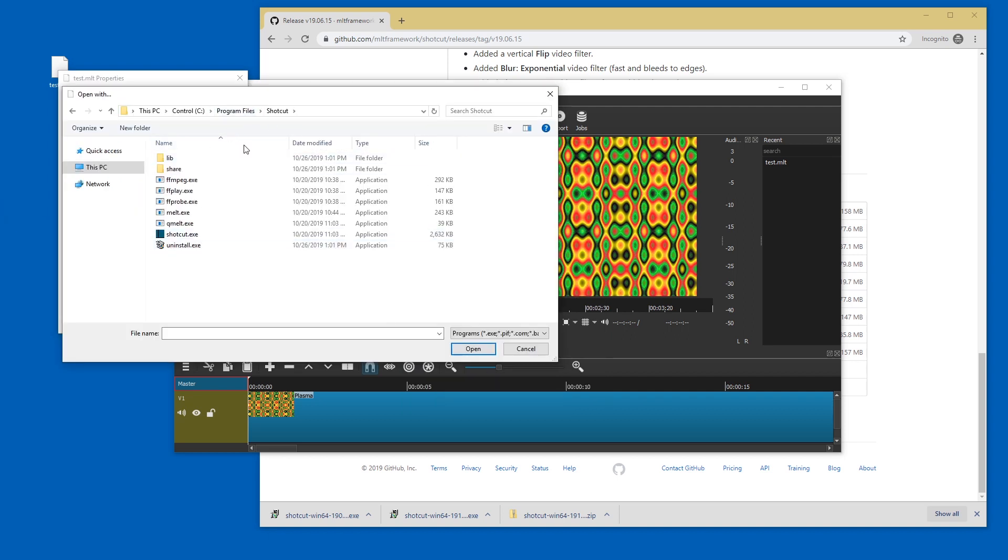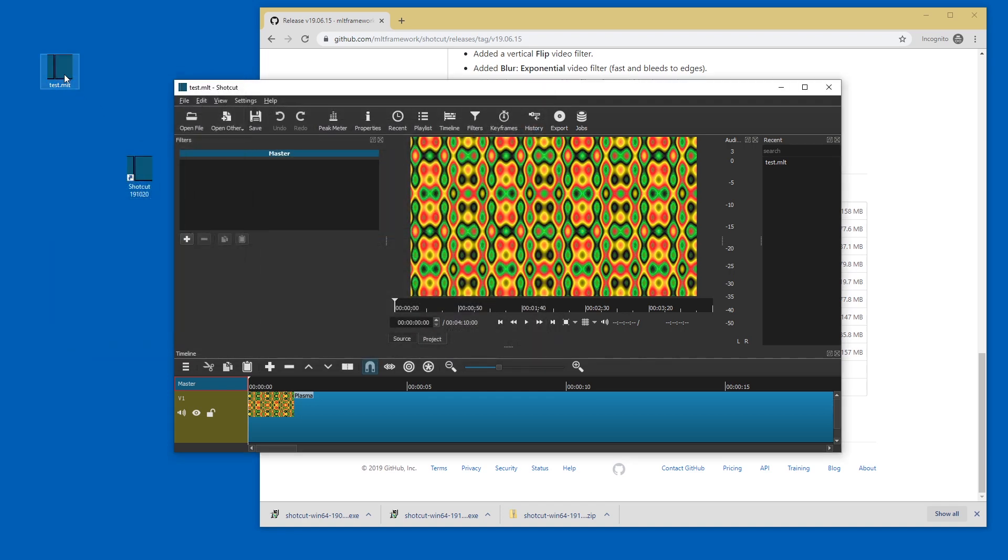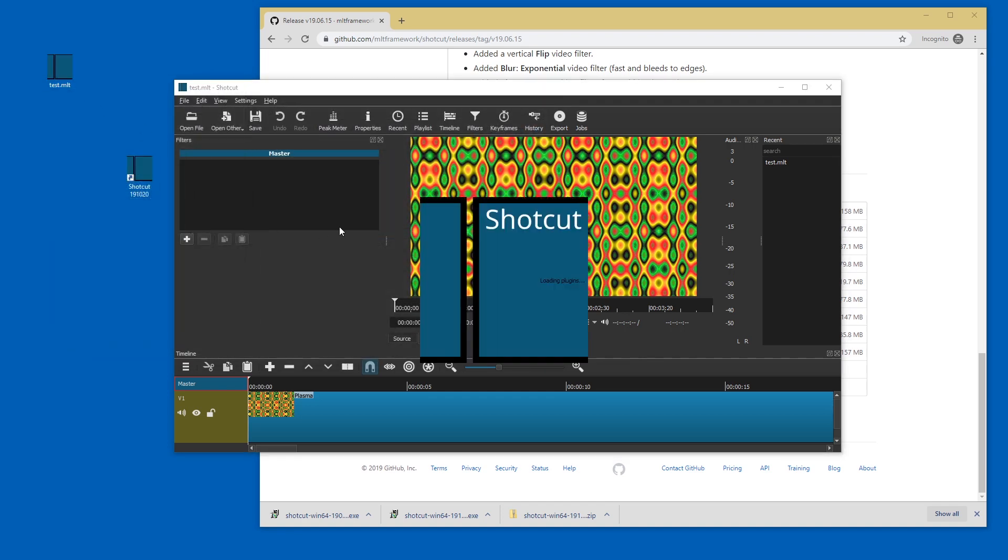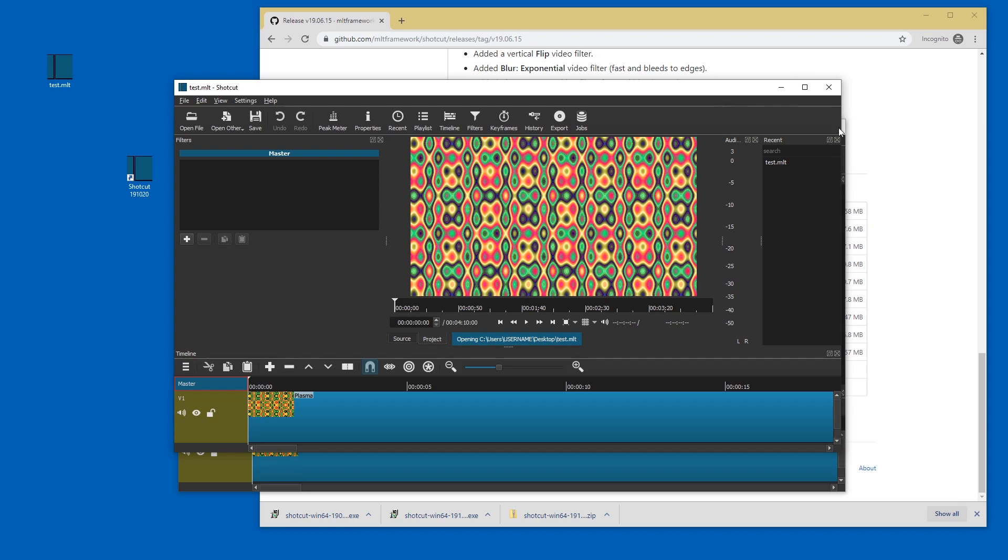Go to the Shotcut folder be it the installed one or the portable one and press Shotcut Exe and apply and okay and double click and there we go. There another window opens.